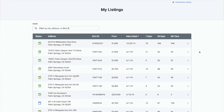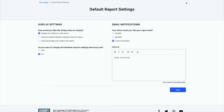There are now two ways of updating the settings on your reports. Use the default report settings link to update settings for all of your reports at once and set defaults for future reports. You can change how the data is displayed on the report, how frequently notifications are sent, and add a custom message to be displayed on your reports.